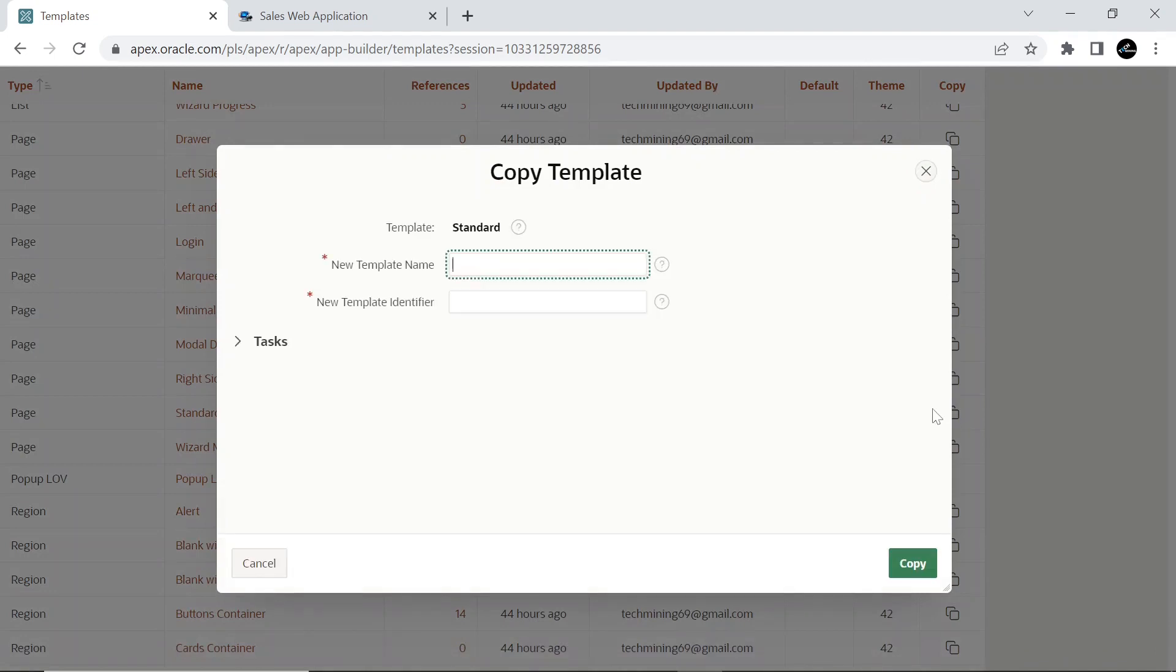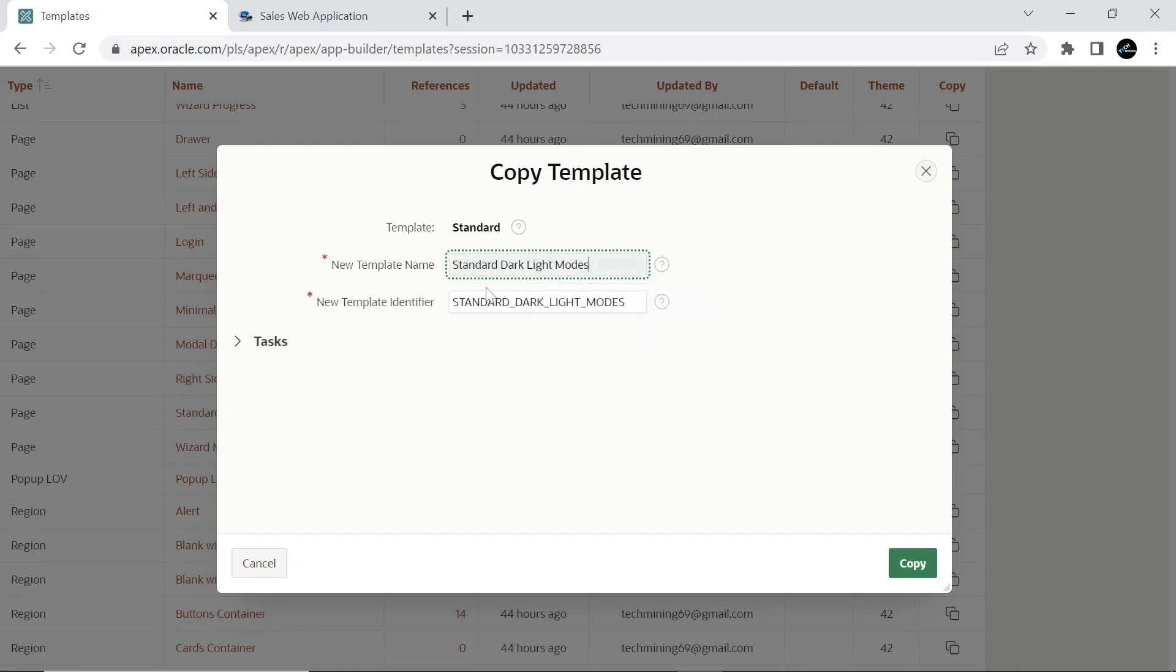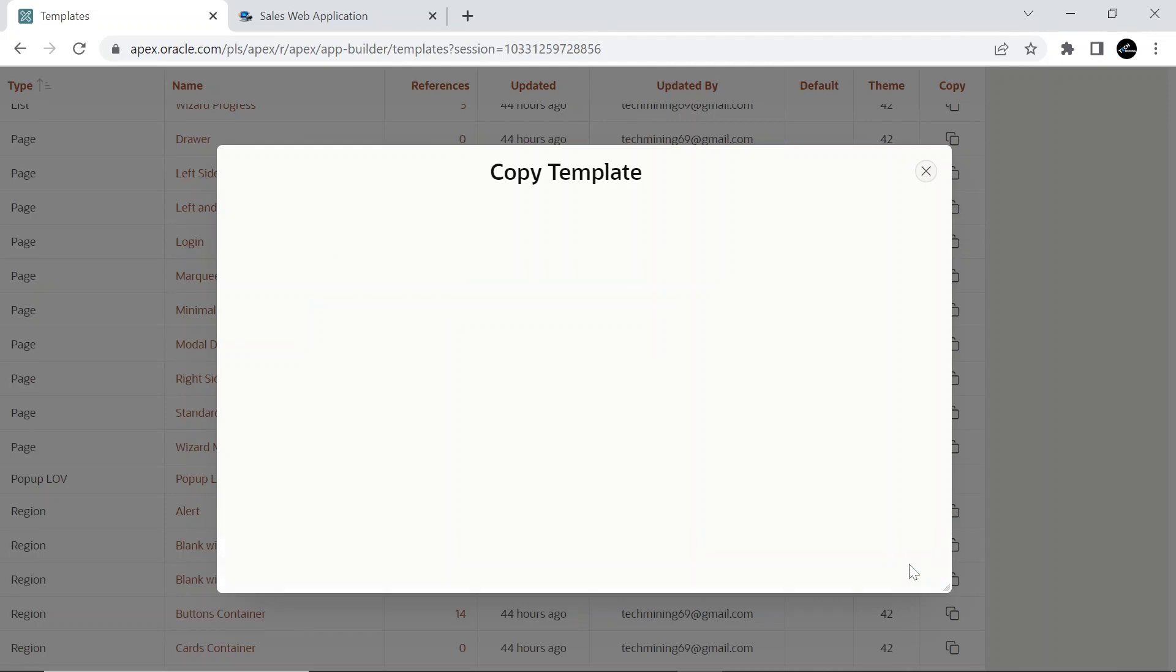On the copy template page, enter a name for the new template, for example, Standard Dark Light Modes. Click the copy button to complete the process.